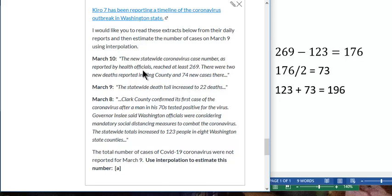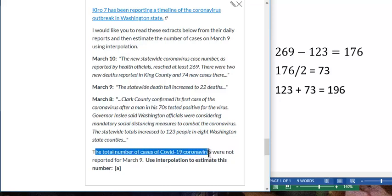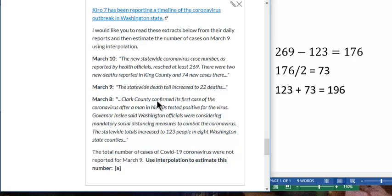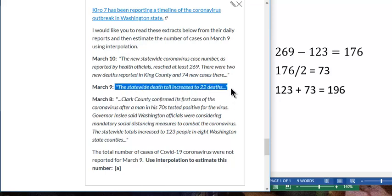So there's the question. The key numbers — you were asked to use interpolation to estimate the total number of cases of coronavirus reported for March 9th. So March 9th, notice they reported the death toll, the amount of people that died in Washington State from coronavirus, but not the amount of cases recorded.